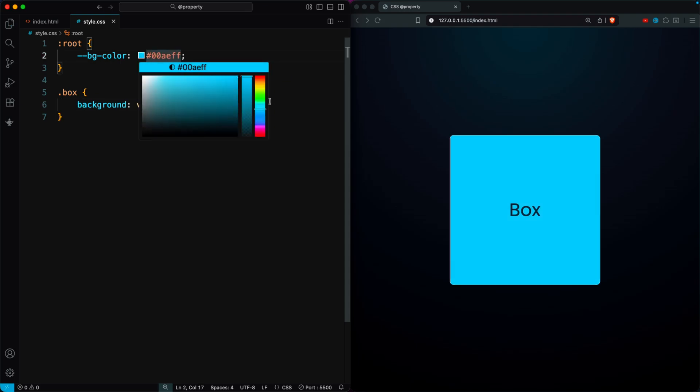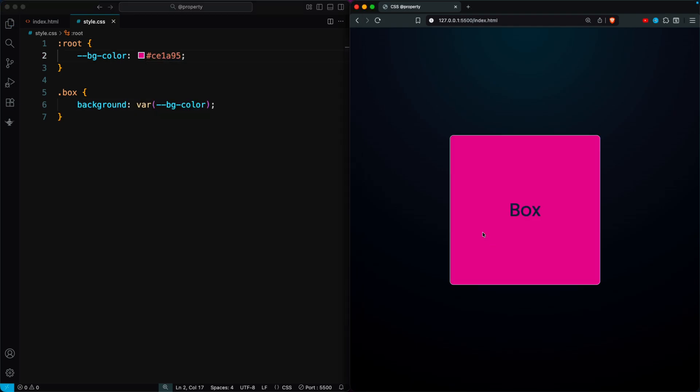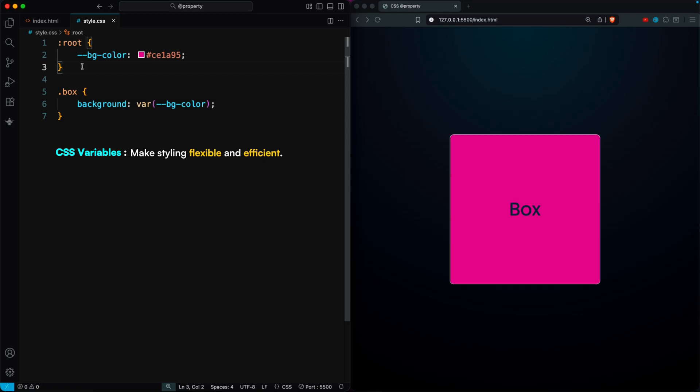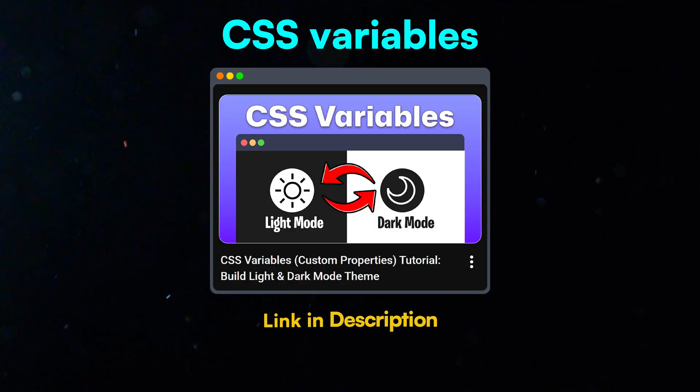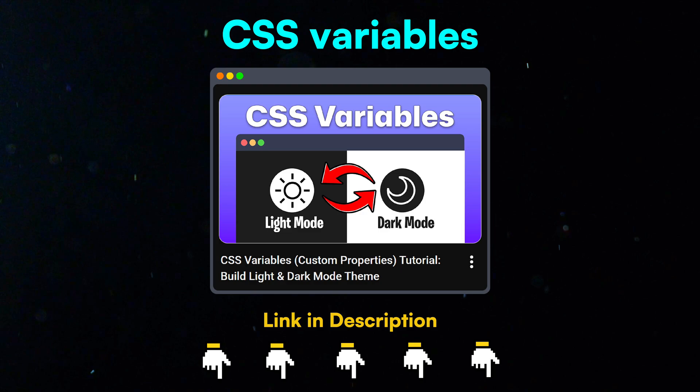Whenever I change the variable's value, the box color updates automatically. That's how CSS variables make styling flexible and efficient. If you want to learn more about CSS variables, check out our video on that topic.